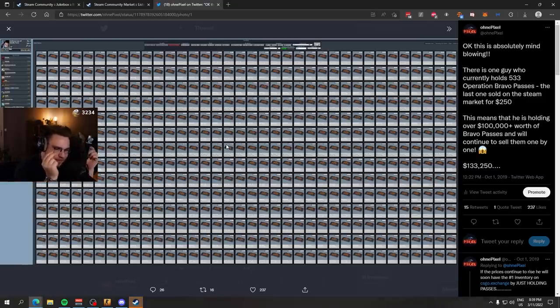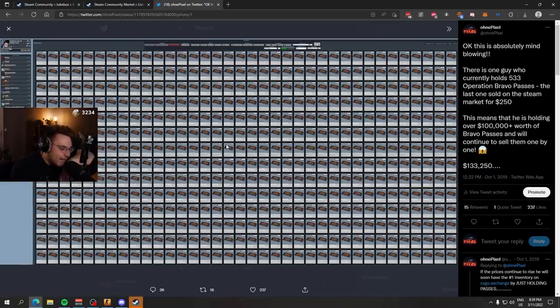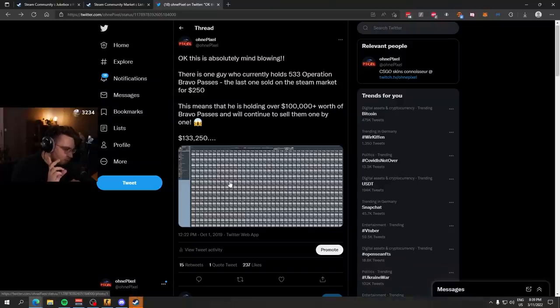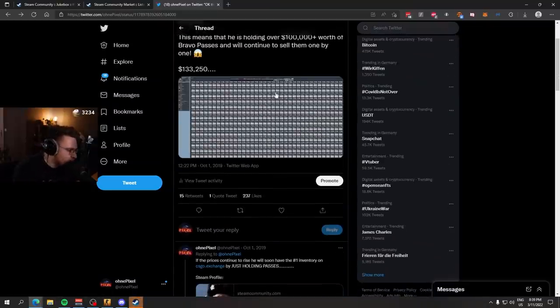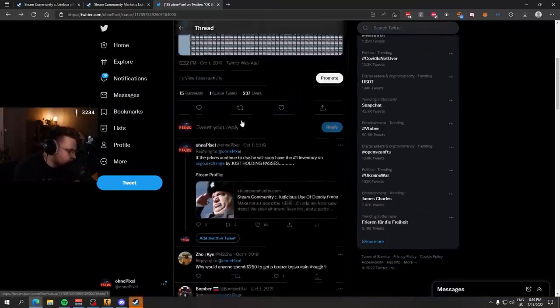Imagine you are new to the game. You want to collect every single Operation Coin. You can't level up the coin anymore, but you can still get, by redeeming the pass, the Bronze Coin. So some people pay a ridiculous price just to get the Bronze Coin.